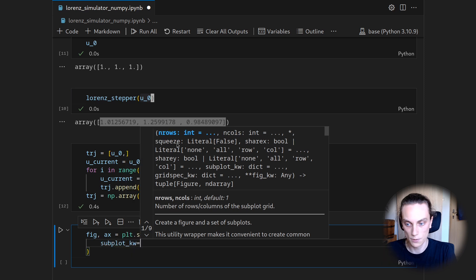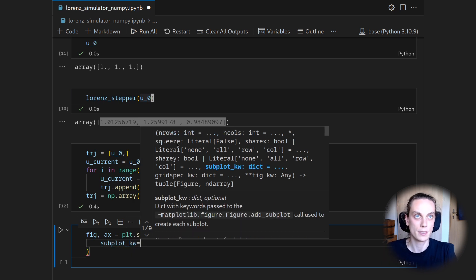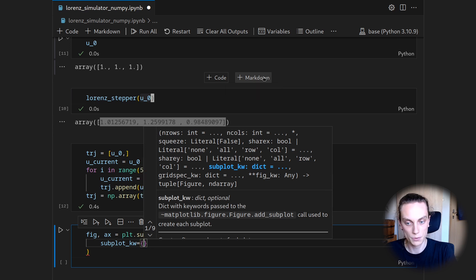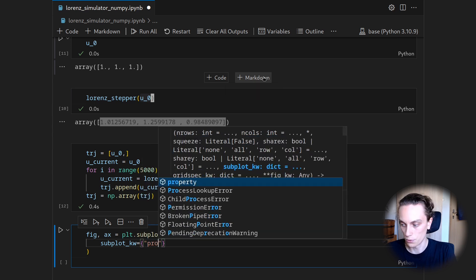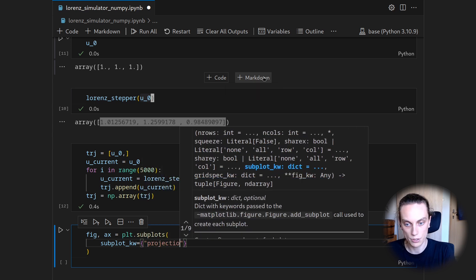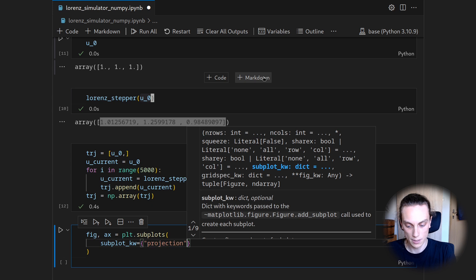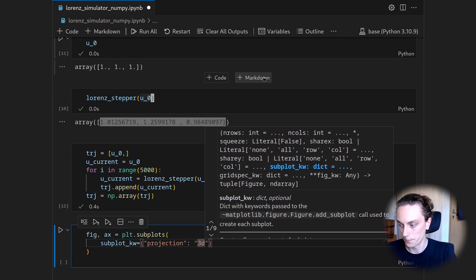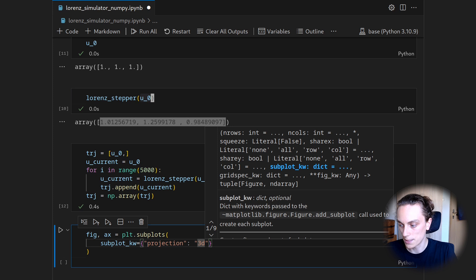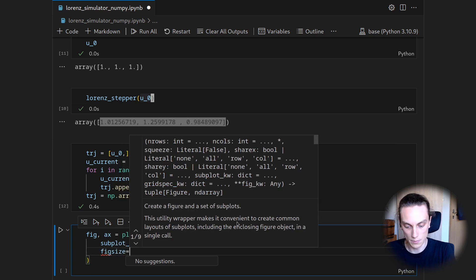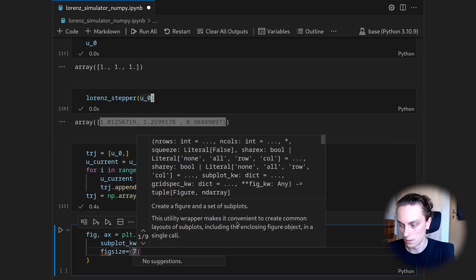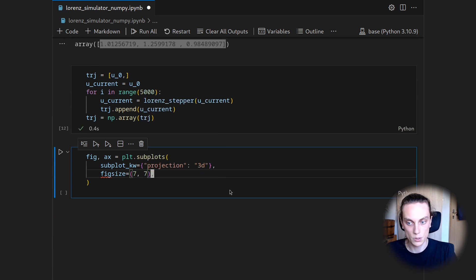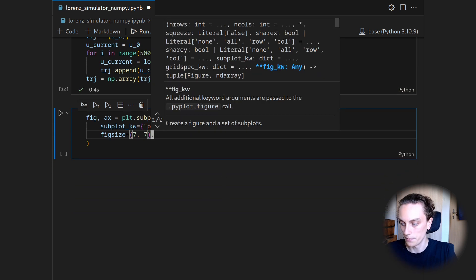So we will do figure and axis being plt.subplots. And we need to do it that way because we can prescribe a subplot keyword argument. And this is needed to enable the 3D mode. So we will use a dictionary and say projection is 3D. And I want to alter the figure size as well. So let's do figure size being 7 by 7.